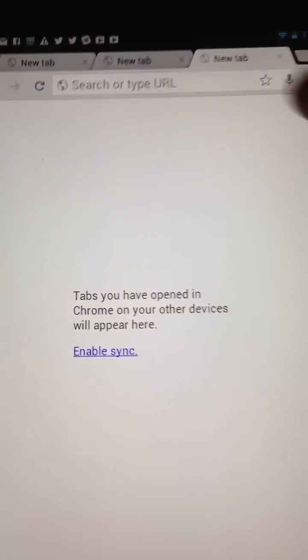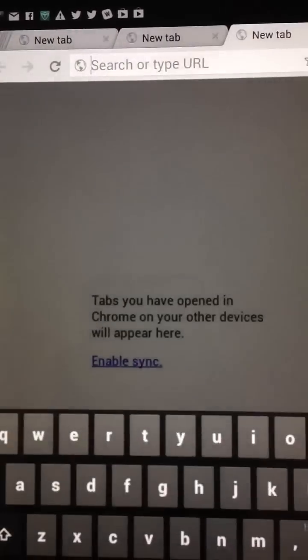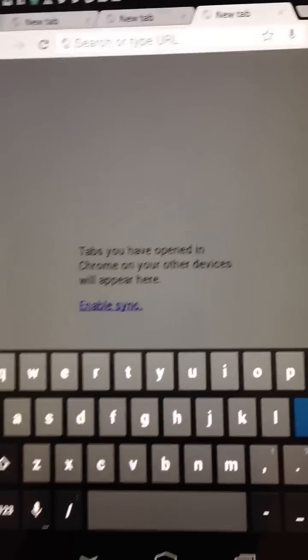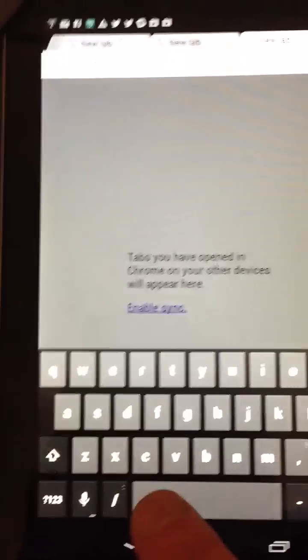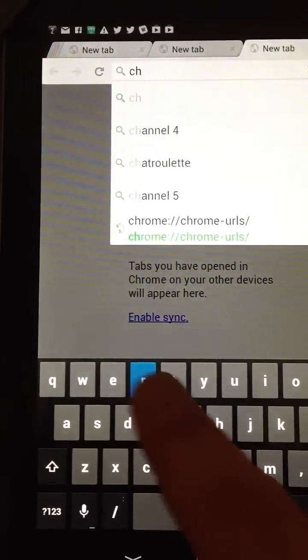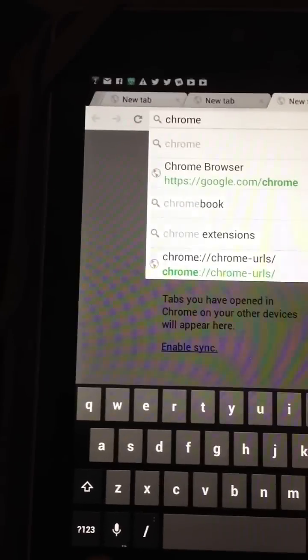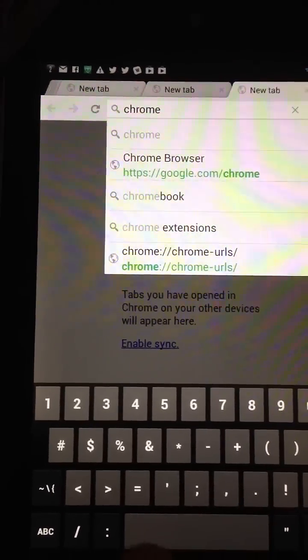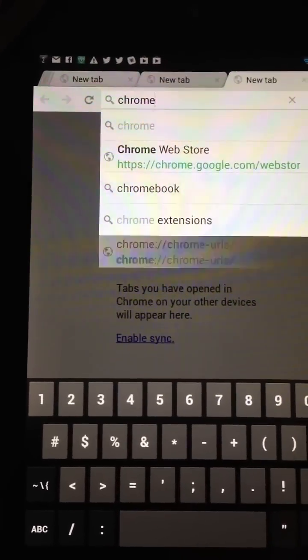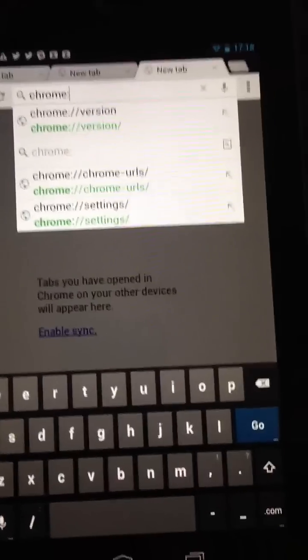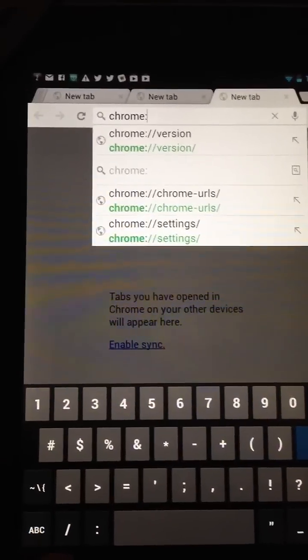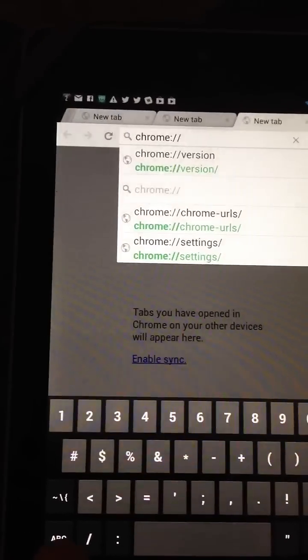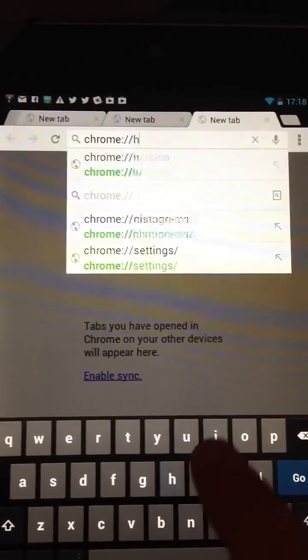What you do is tap in the address bar at the top, and you type Chrome, then a colon, oops, then a colon, then two forward slashes, and then history.